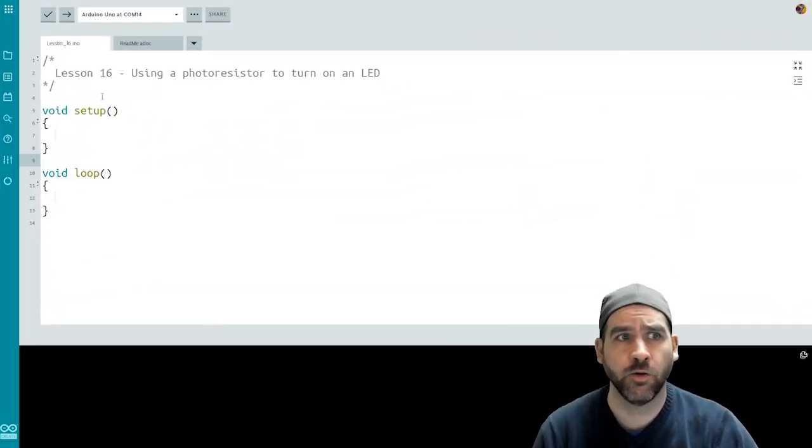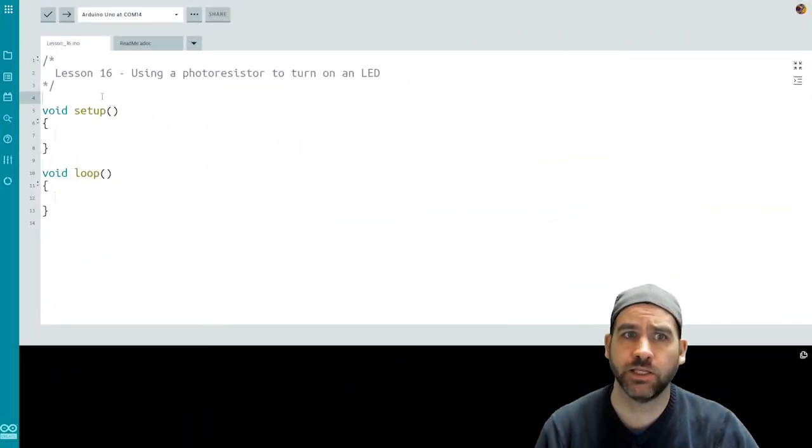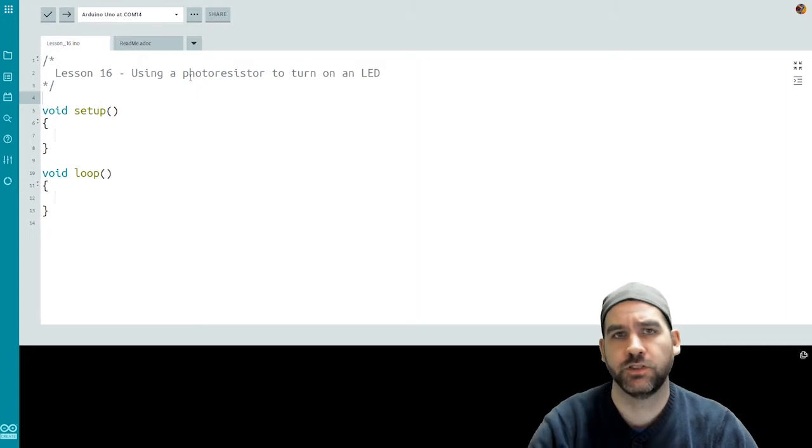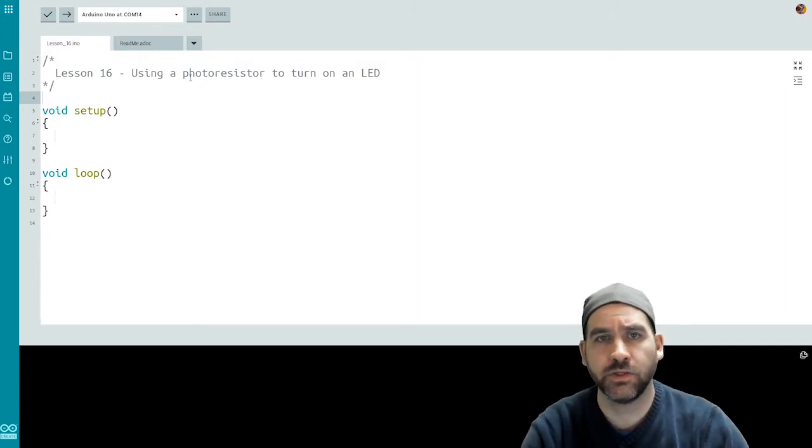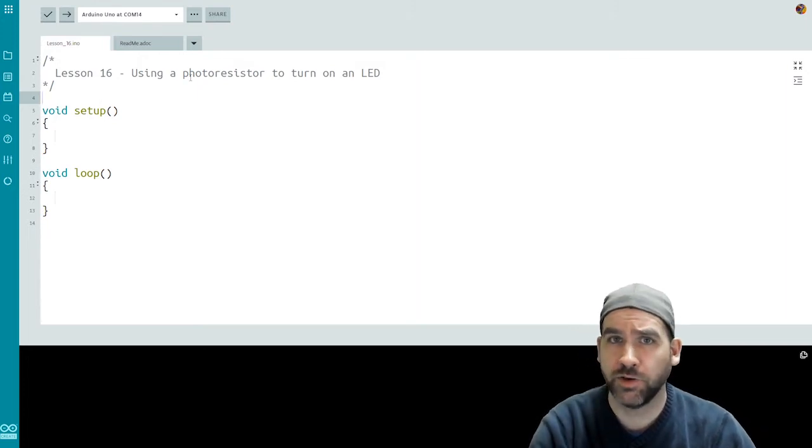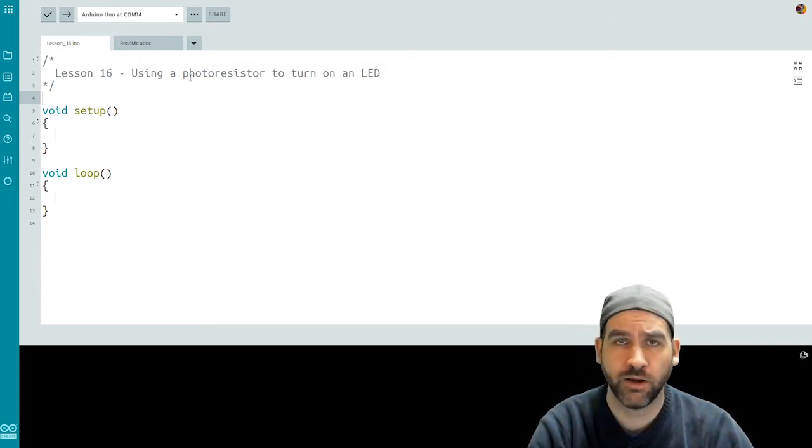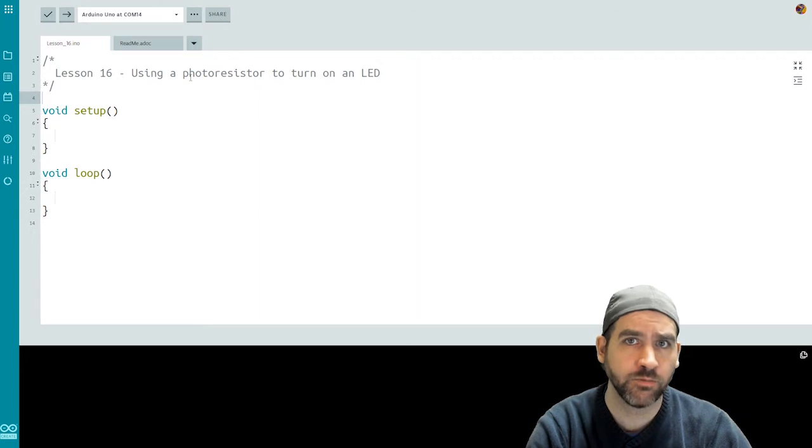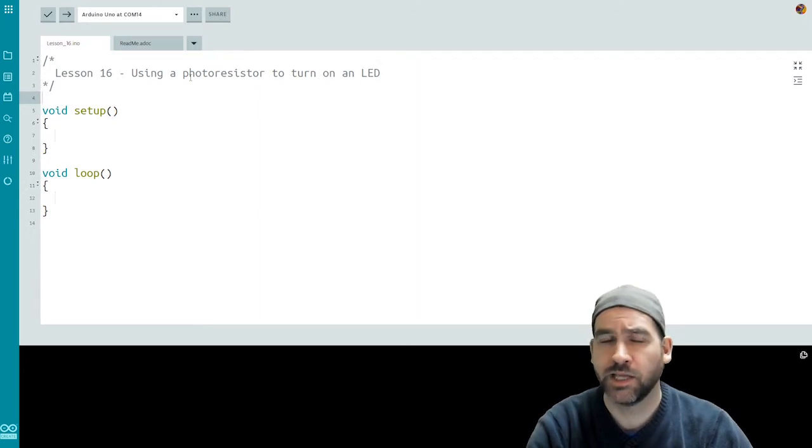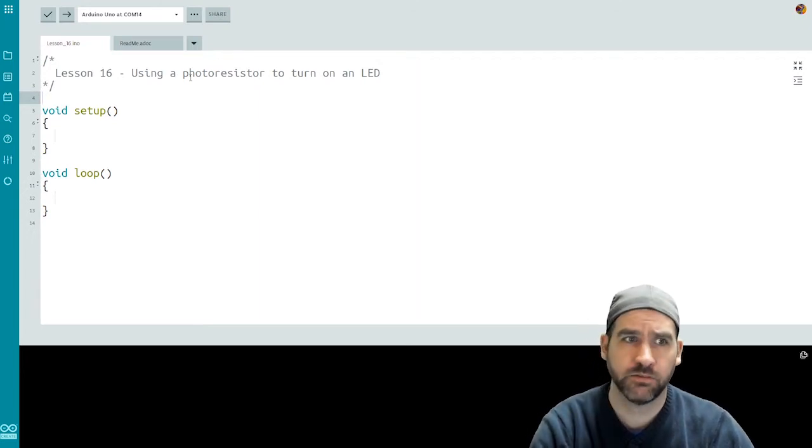Here we are in our coding interface for lesson number 16. The first thing we're going to need to do is set up a couple of variables in order to keep track of the light value that we're going to be reading in the room as well as our pins.